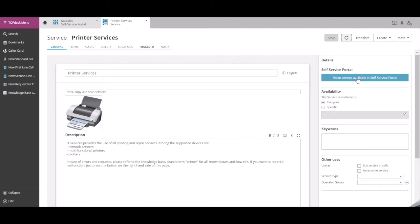Additionally, we can change the availability of the specific service. This will be explained in other videos.